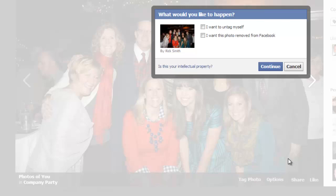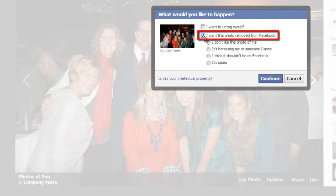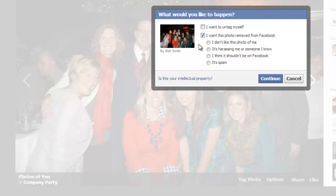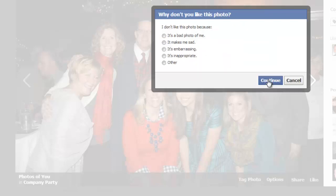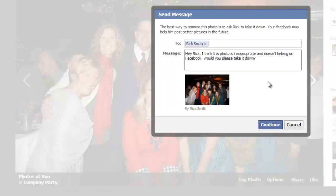If you want to actually remove the photo from Facebook, you need to check the 'I want this photo removed from Facebook' option. You will have to give a reason — here we'll just say we don't like it — then click Continue. Give more detail about why you don't like it and click Continue again. Depending on your answer to the previous questions, you'll be presented with different removal options.